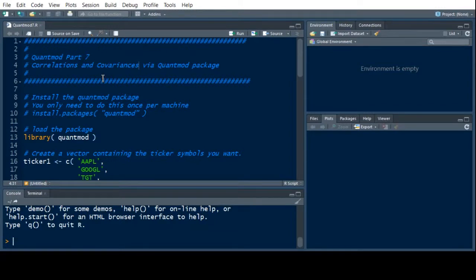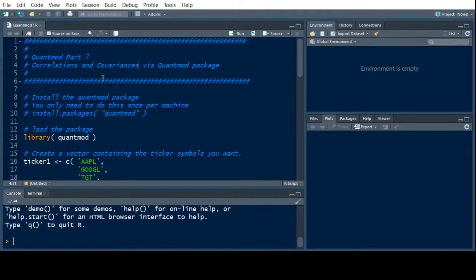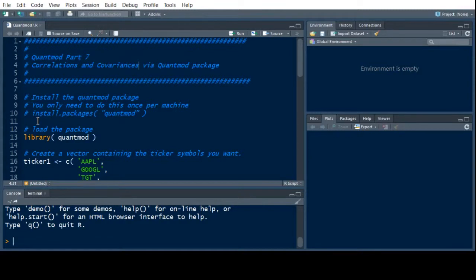Welcome to the R video tutorial on Quant Mod Part 7. Here we're going to look at correlations and covariances of our portfolio that we've generated. If you haven't looked at Part 6 yet, you might want to go back and do that because we're going to pick up with the code right where we left off there. I have a fresh instance of R running, so I'm going to run through all the code that we did before. So if you go back to 6 and you come back here, you'll be able to follow right along.